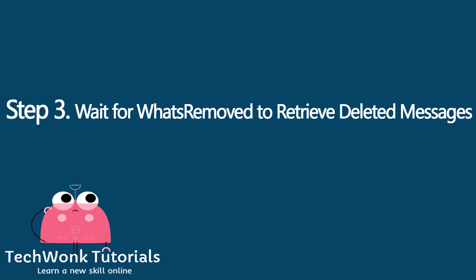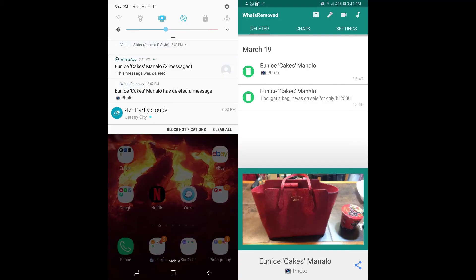Step 3: Wait for What's Removed to retrieve deleted messages. What's Removed works in the background to intercept any incoming WhatsApp messages, so all you have to do is wait for some to arrive. The app will automatically notify you of any deleted messages, which you can preview straight from the notification bar. And though it's not 100%, the app can also retrieve erased media files that download successfully. Open the app to view retrieved media files.